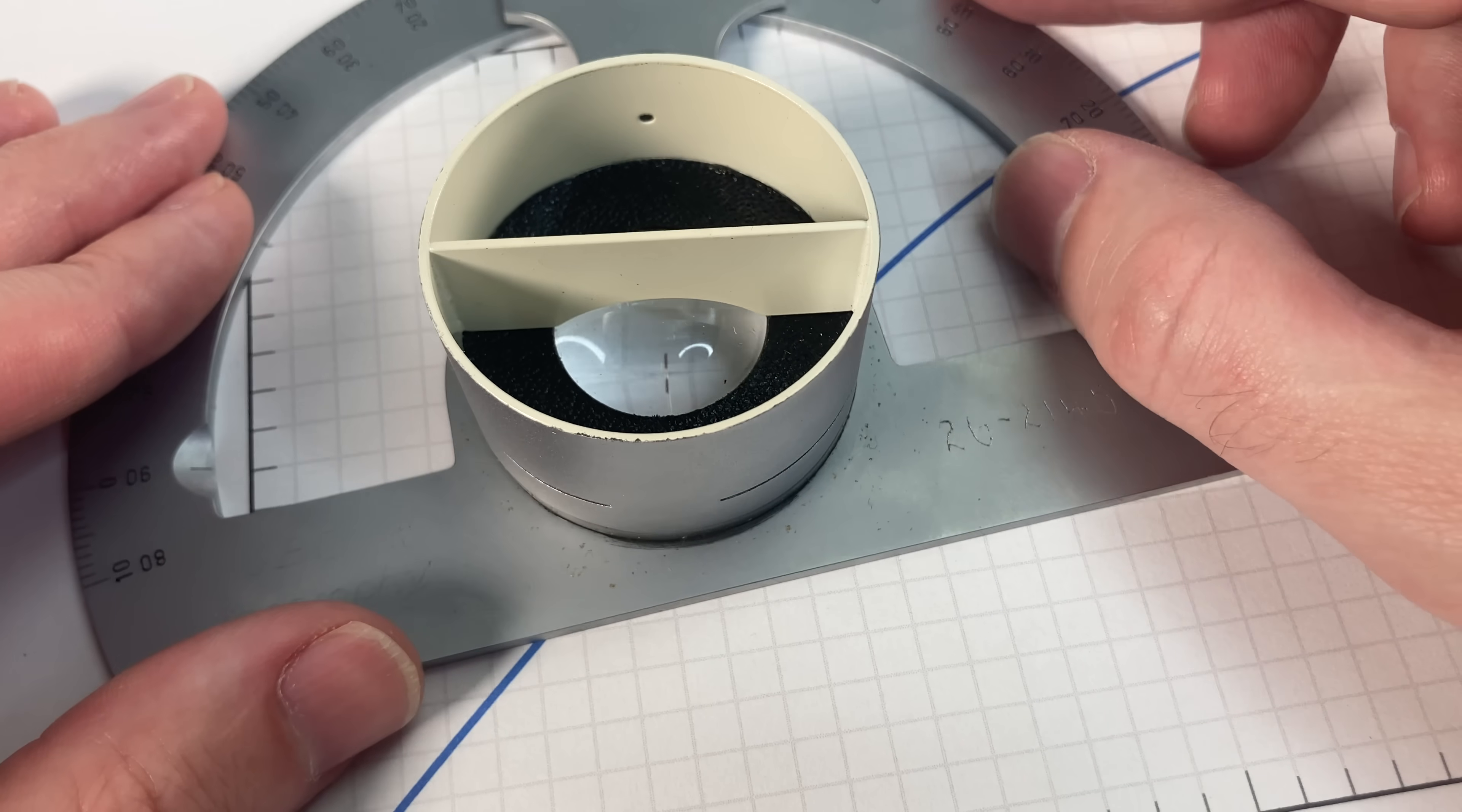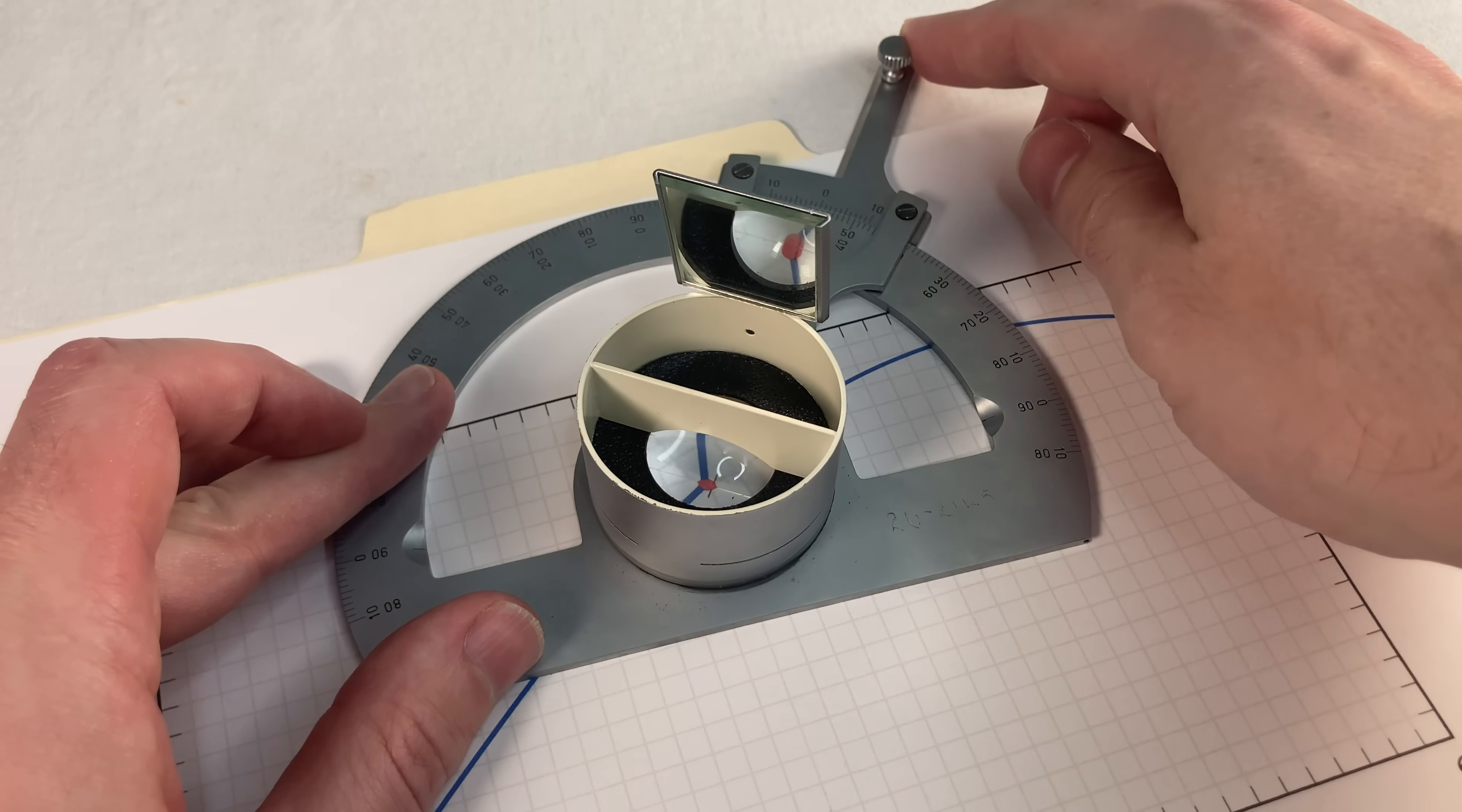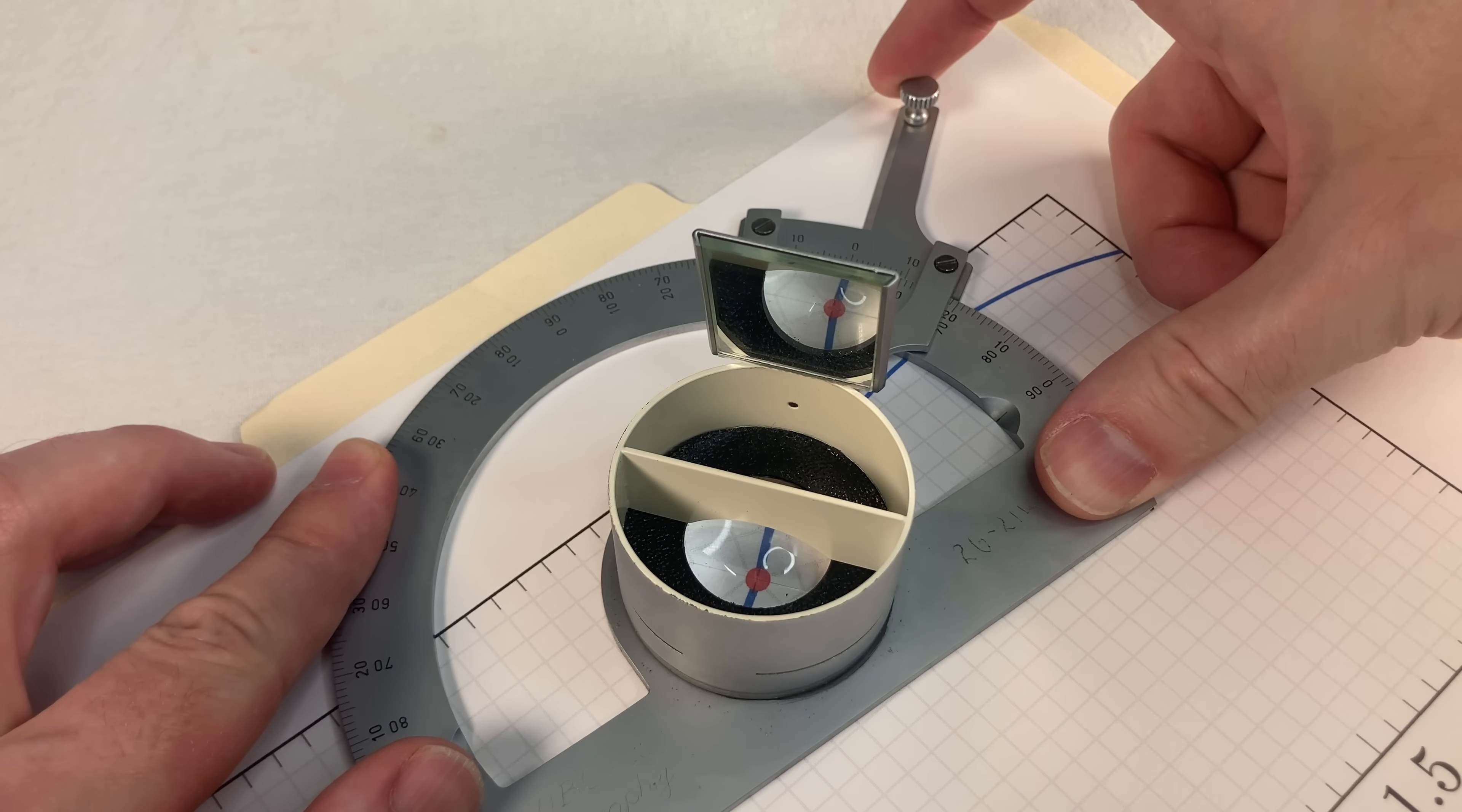But look at this thing. No fiddly little parts at all. This thing is solid. Works today just as well as the day it was made. And really, I can't imagine this thing ever growing old. It's just a few pieces of metal. Simple and elegant, the way a mathematical instrument should be.